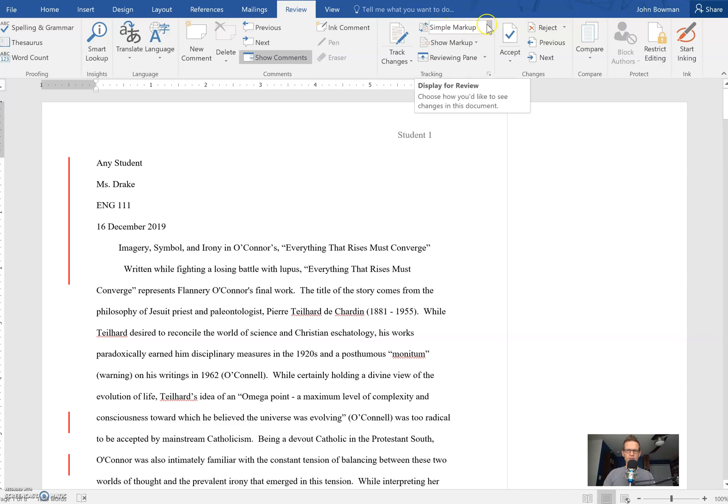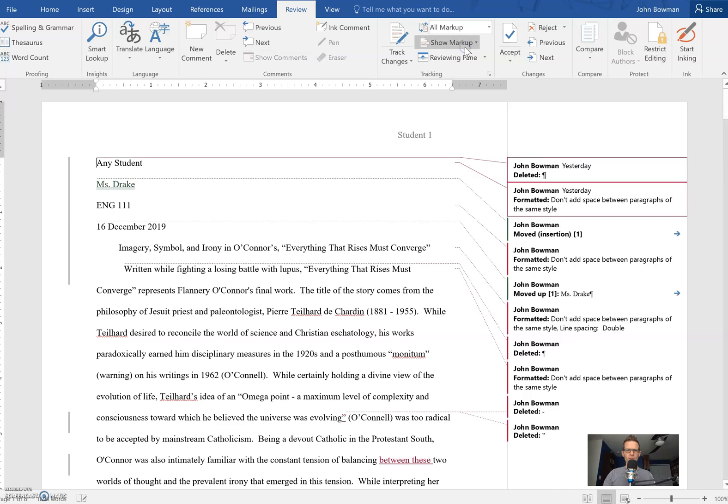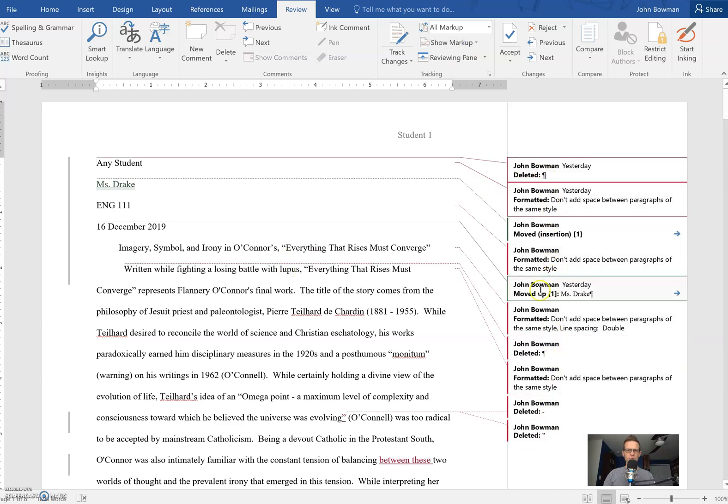When you click on that, it shows all markup and when you click on that all the comments and changes and everything pop up.